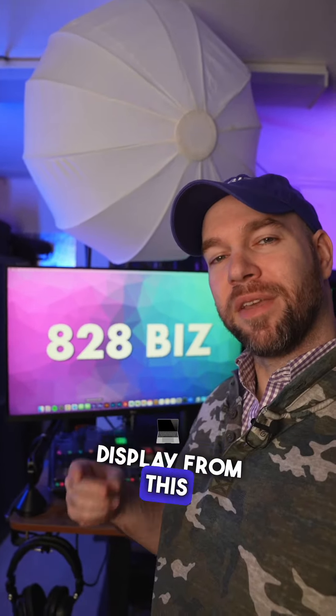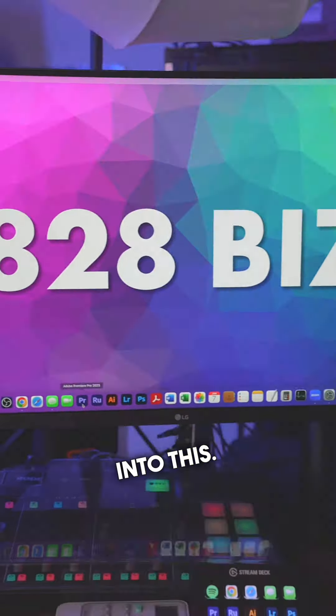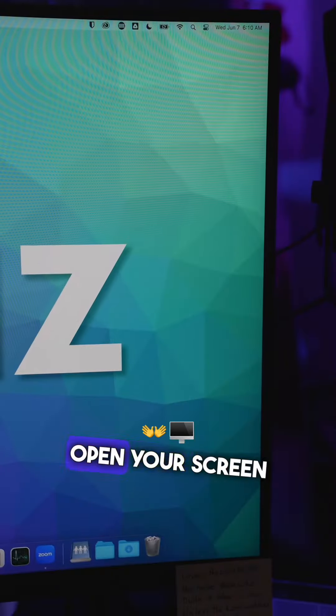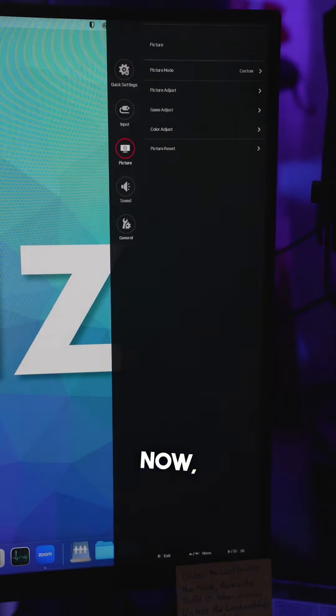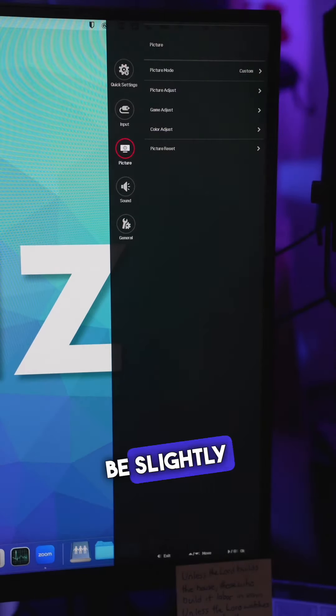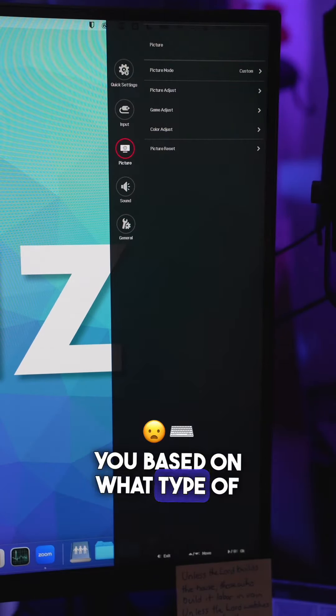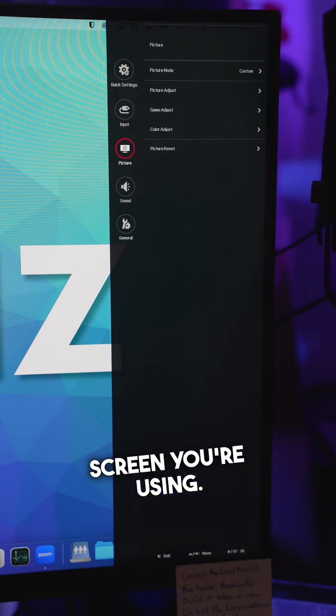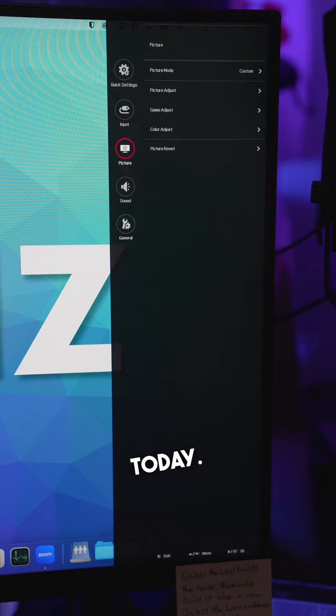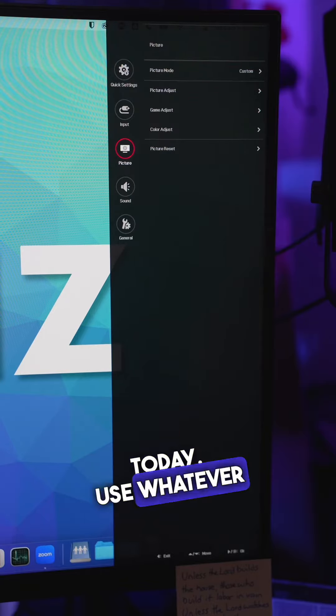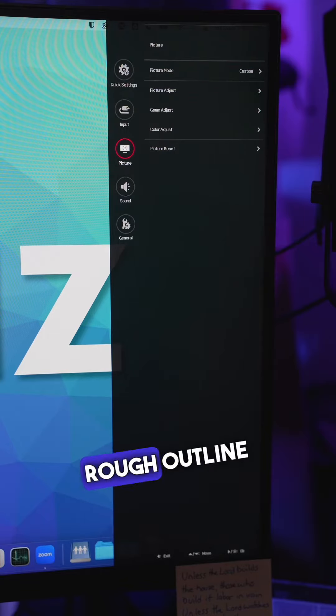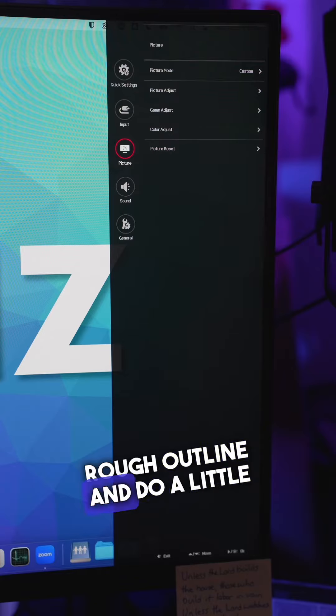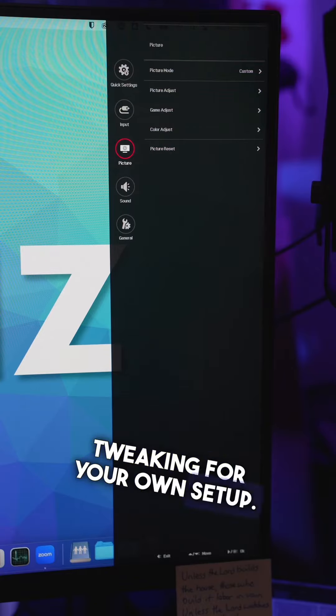Turn your Mac display from this into this. Go ahead and open your screen settings. These might be slightly different for you based on what type of screen you're using. We're on an LG today. Use whatever settings we choose as a rough outline and do a little tweaking for your own setup.